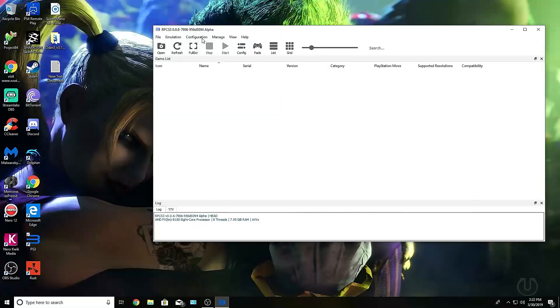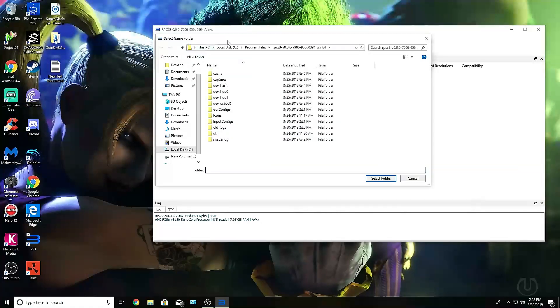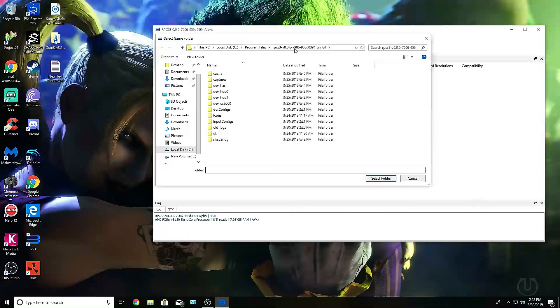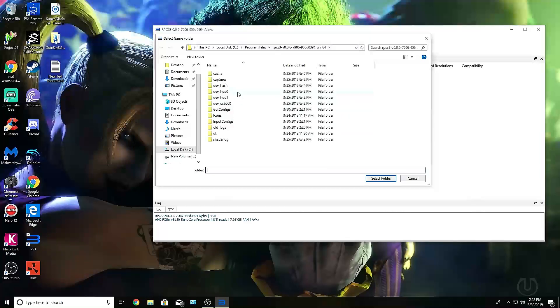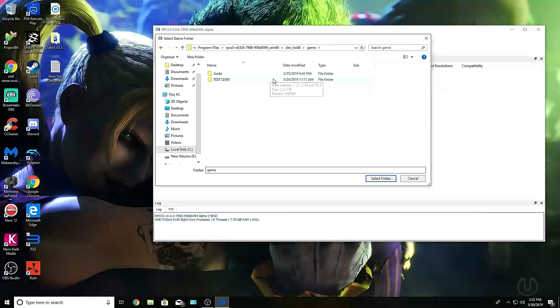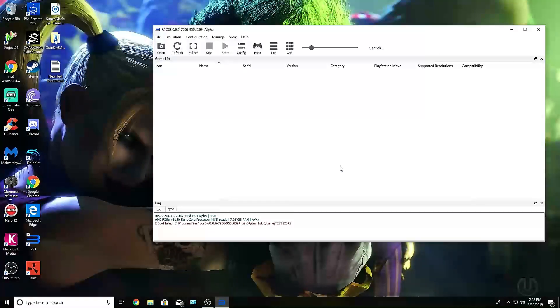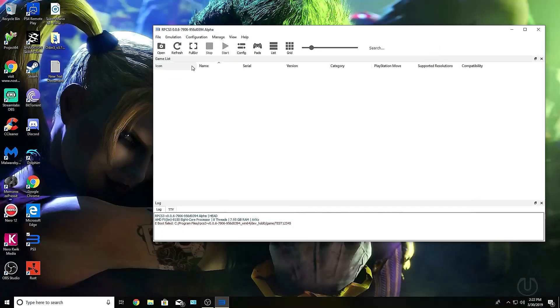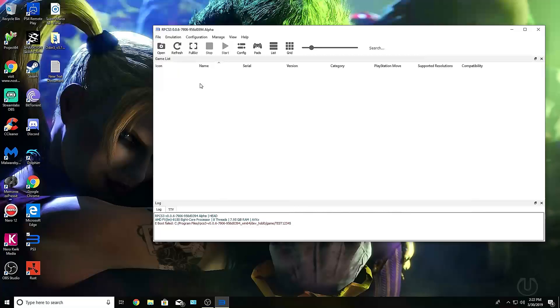If you want to add a game, you basically will open a folder. You would have to make a folder of games. Usually it would search first in the folder that all the files are. You can make a folder in there, or you can put it in dev HDD0, then game, and you would immediately see your game pop up in here. It will tell you the name, the serial, the version of the game, the category, if it has PlayStation Move support, and supported resolutions.